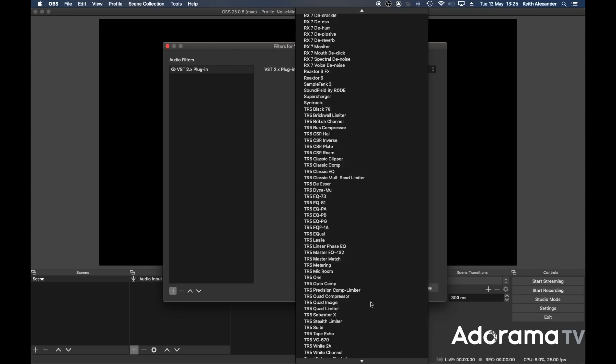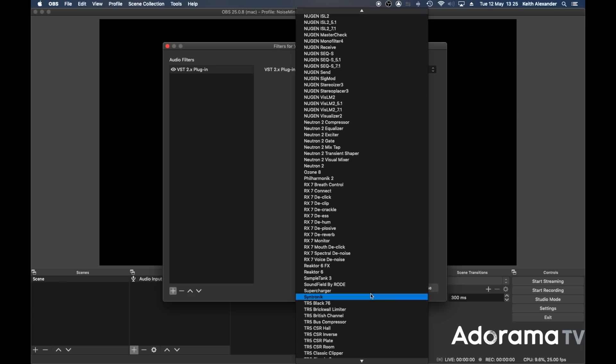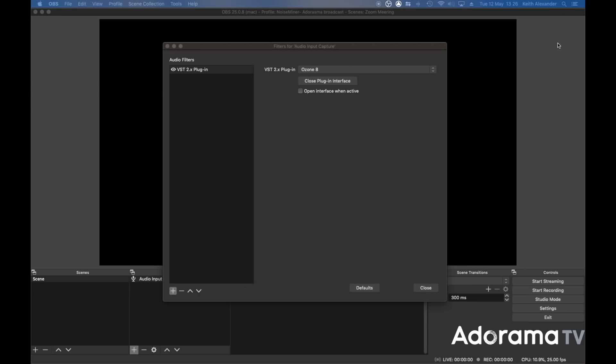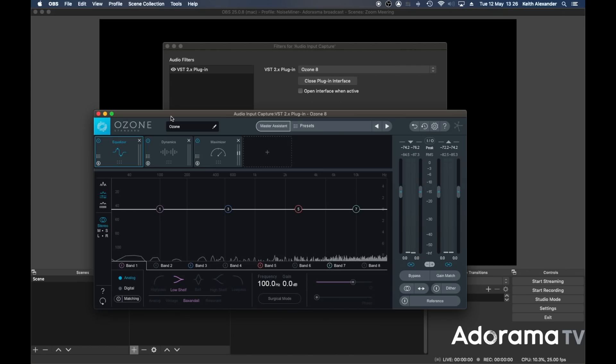Here are all my VST plugins — all the plugins I have on my machine. I went to Ozone 8 because there are a couple of modules in it — EQ, compression, and so on — that would get me that studio sound on my microphone straight away. I open the plugin interface, and there's my equalizer, dynamics, and maximizer. I set up my beautiful microphone sound in the system and now it's in OBS.